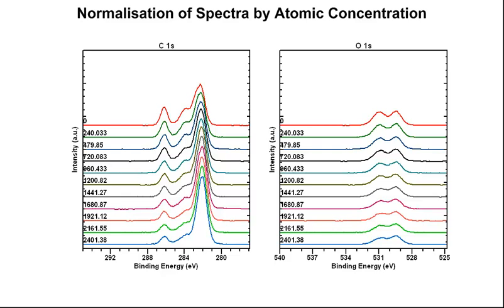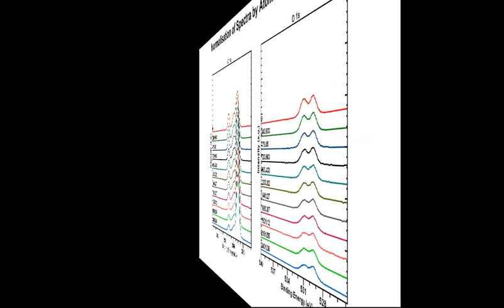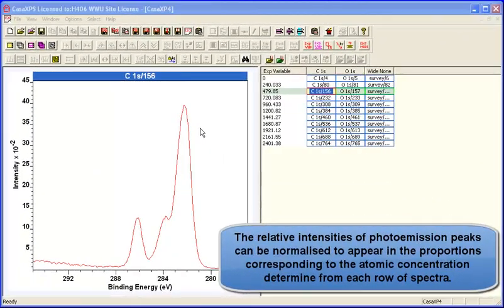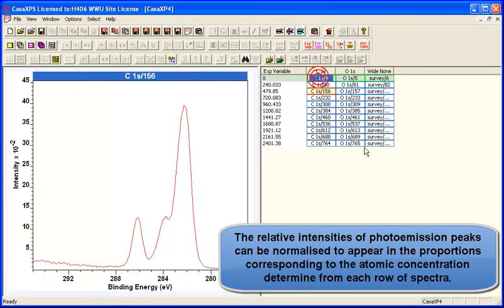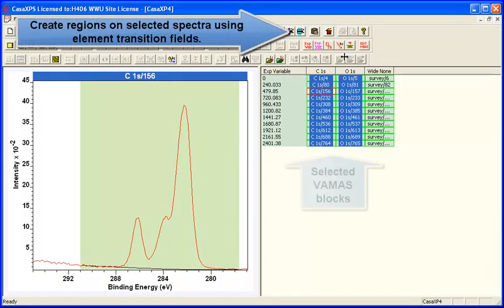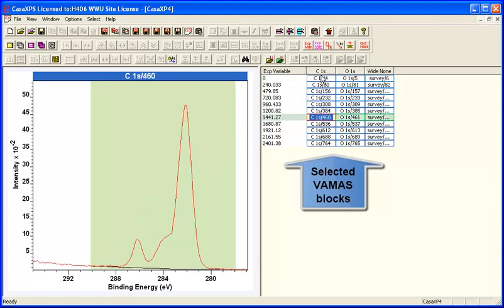It is common practice to normalize XPS spectra and present it as an atomic concentration table. However, you can also present the spectra themselves in terms of a normalization based on the atomic concentration.